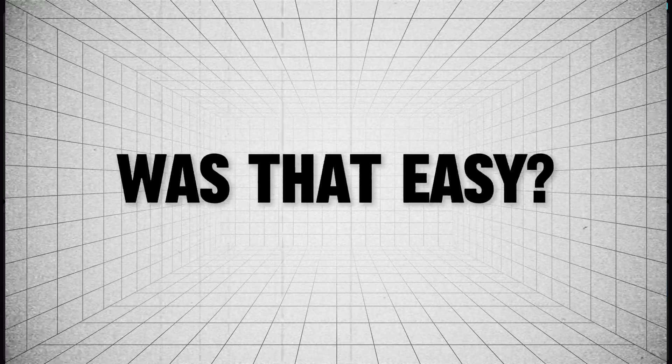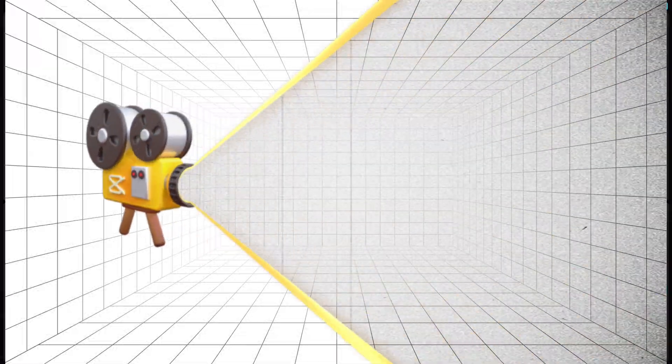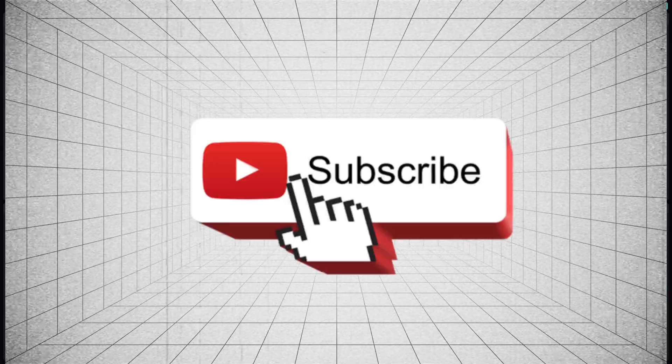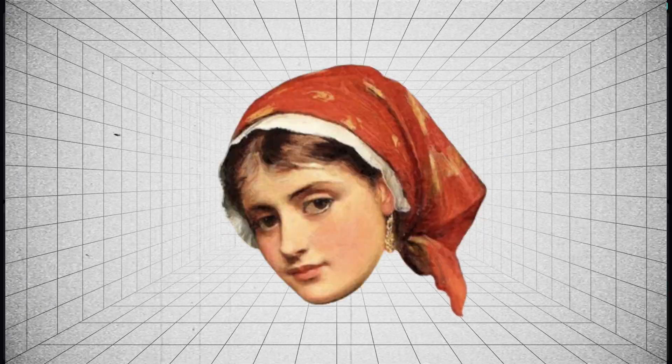That wraps this quick and easy tutorial. I will see you soon in another video, don't forget to subscribe, thank you and bye bye.